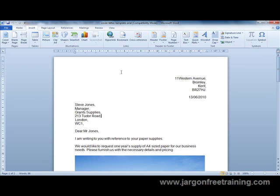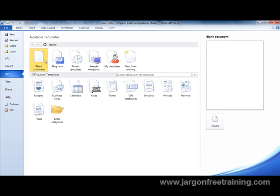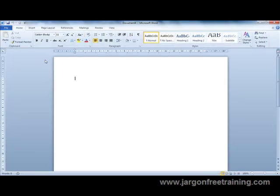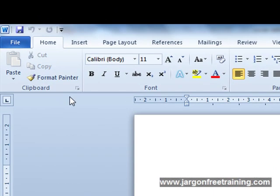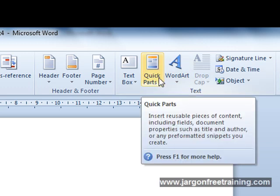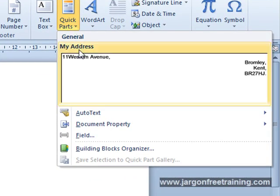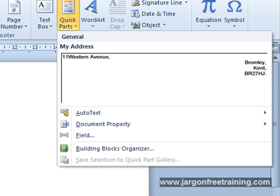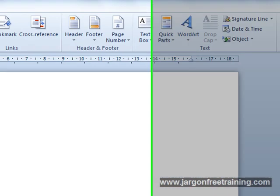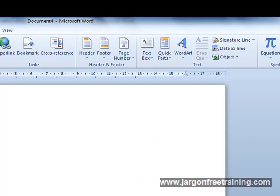Now if I were to create a new document and if I wanted to now insert that quick part, I'd come up here to the insert tab and come along to the section that says text and press the button here that says quick parts. And here's the actual name that I gave to that quick part that we created, my address. And at this point I can position it either at this cursor point here or I can move the cursor by using the tab key in this case to where I want to position the text.